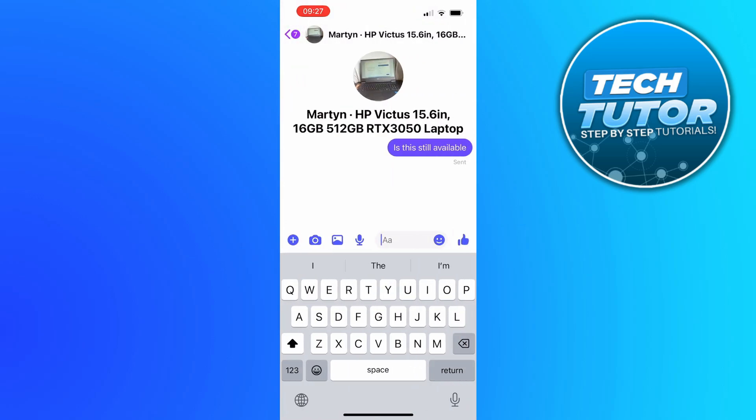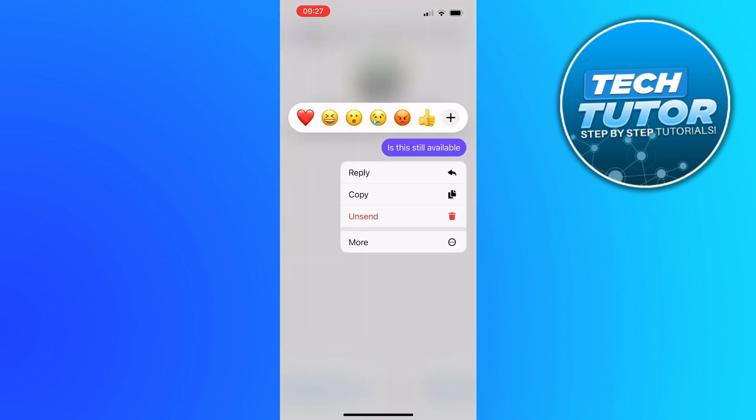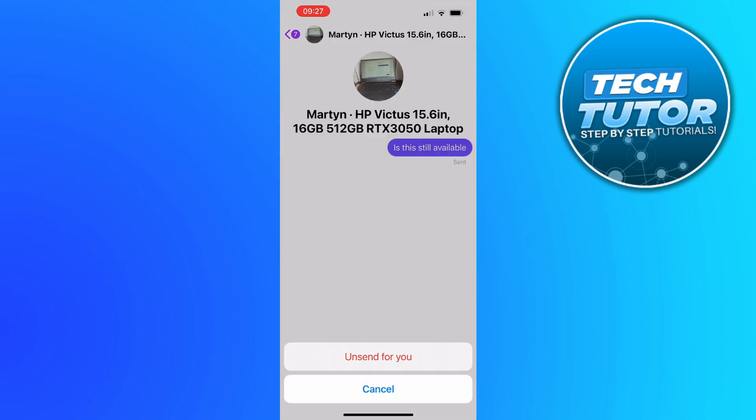Once you're in a conversation just press and long hold on the message that you want to unsend. As you can see we're going to get this menu come up and what you want to do is go ahead and press the unsend option.